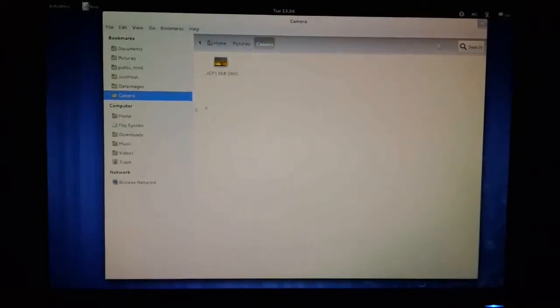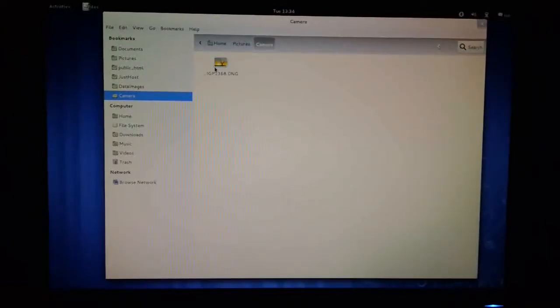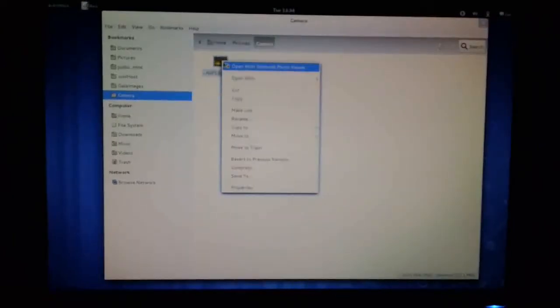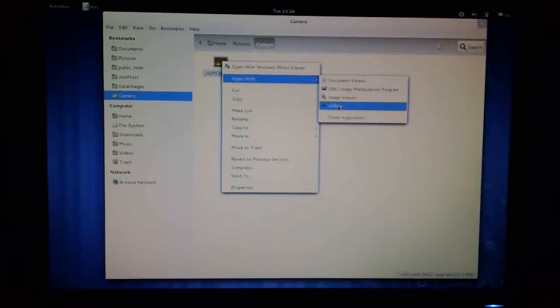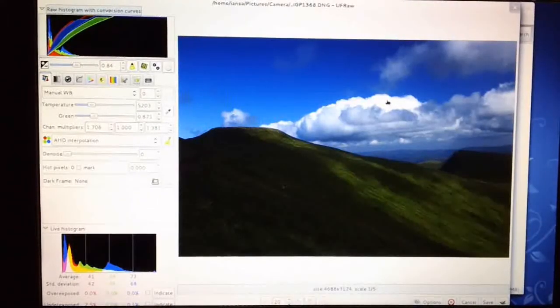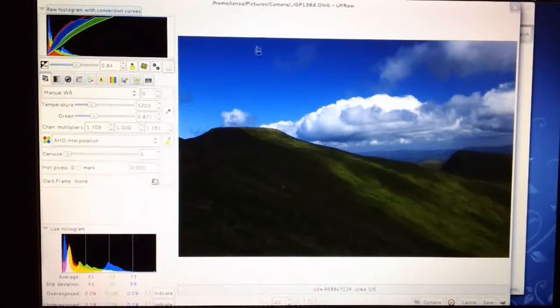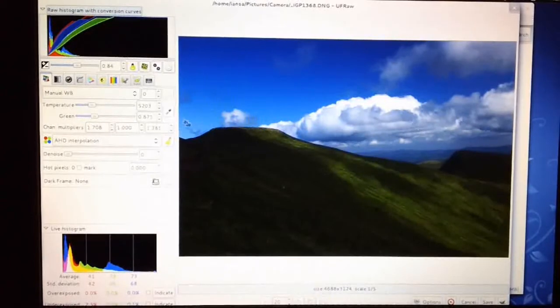All we need to do now is right-click over my digital negative and pick 'Open with UFRAW'. So here's the picture open in UFRAW now. You can do all the things in here that you can do in the negative part of Adobe Photoshop Elements.